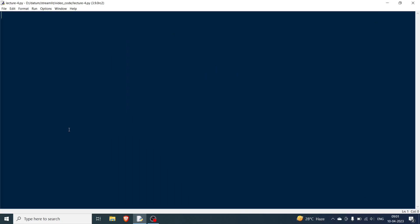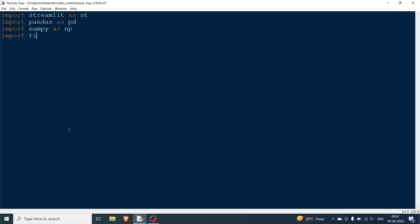Hello everyone. In this video we will be starting with the fourth lecture of the Streamlit series. First we will import some basic libraries: streamlit as st, pandas as pd, numpy as np, and time.